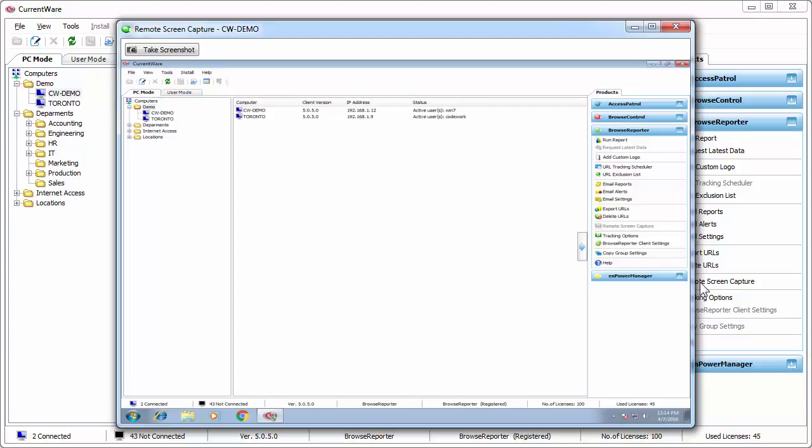Now this does refresh every one second and whatever activities that the end user is doing on their screen will be reflected on this window. So you'll be able to monitor in real time what's happening on their computer.